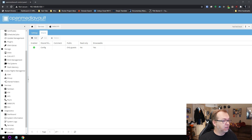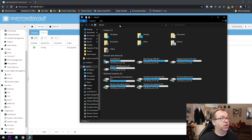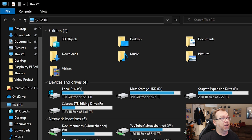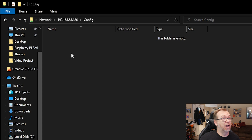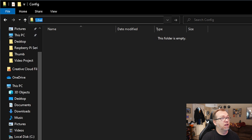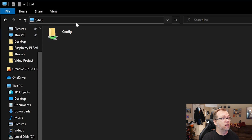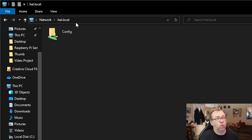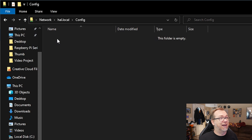Now that we've shared the folder via SMB/CIFS, what we should be able to do is open up File Manager in Windows, do a double backslash and type in our IP address 192.168.68.126, and there is that configuration folder we just created. We can also use the hostname — double backslash hal — or even hal.local. Those three different addresses will take you to the same place. There's nothing in here right now, but that's how you access that folder on the network.